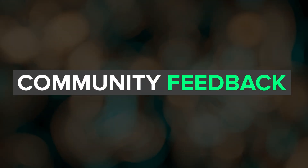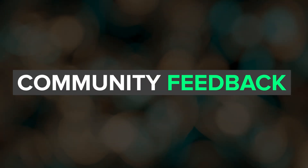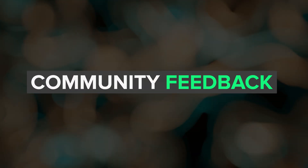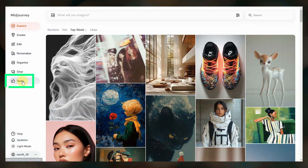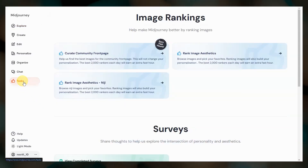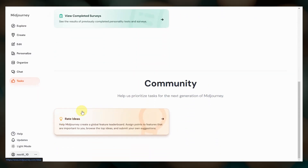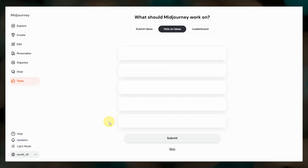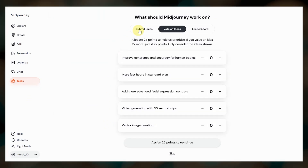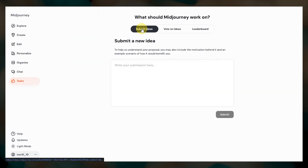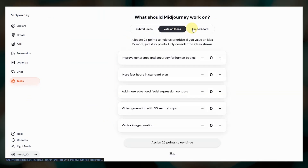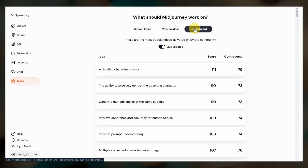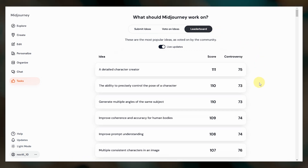The Midjourney team is always interested in ideas and feedback from the community. To participate, go to Tasks on the Midjourney website. Scroll down and click Rate Ideas. Here you can submit and vote on ideas or check the leaderboard to see what the community is asking for most.